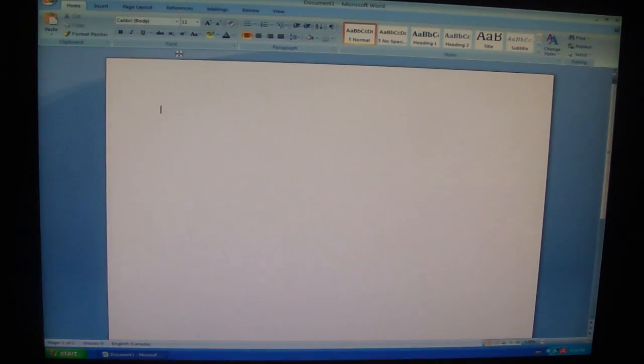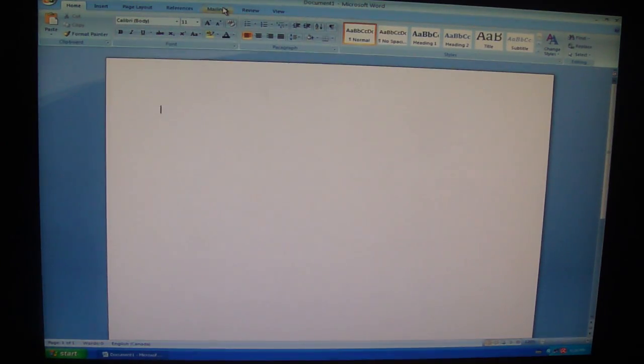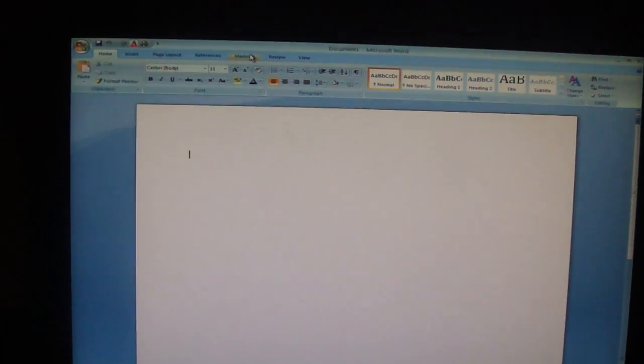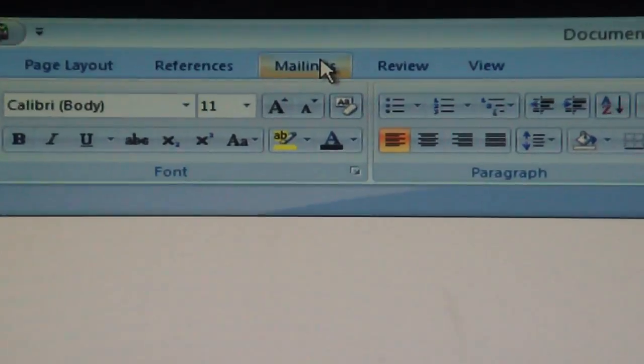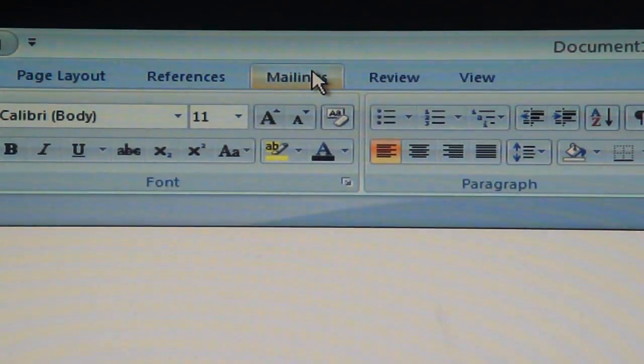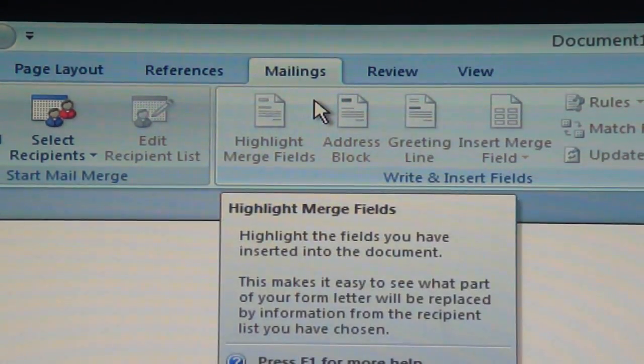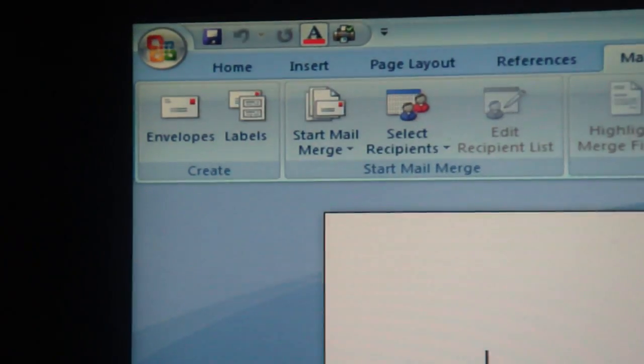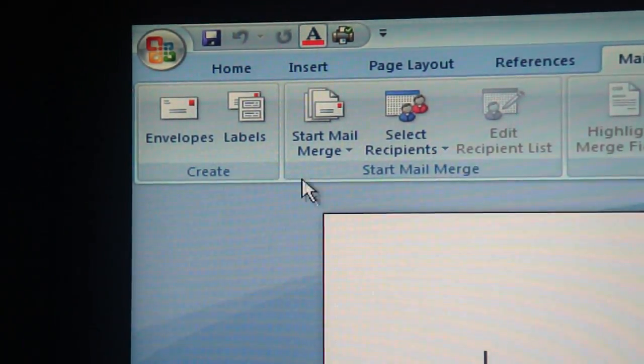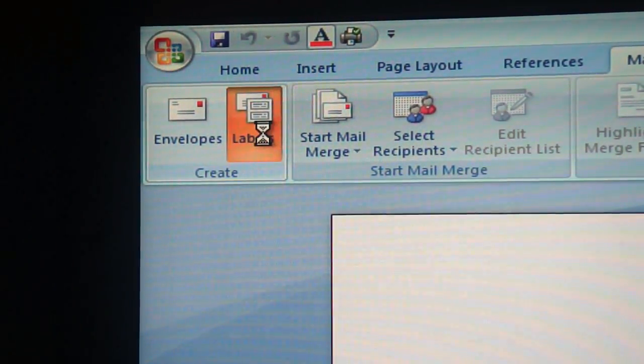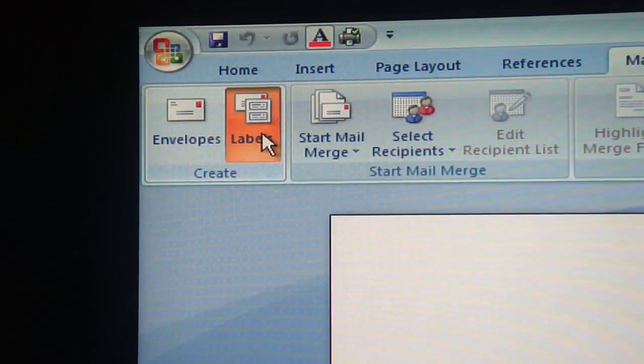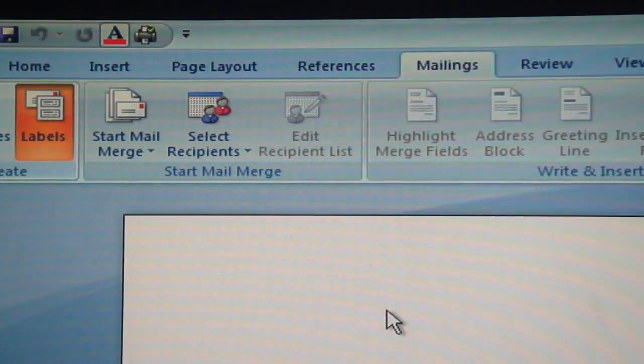The first thing you want to do is go to the top where it says mailing, which is right there. You click on that, and you got all the mailing. You want to go to labels, just in your top left.